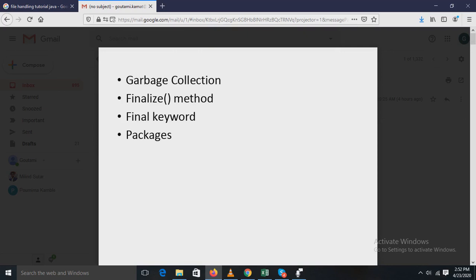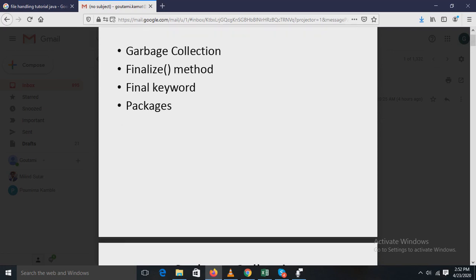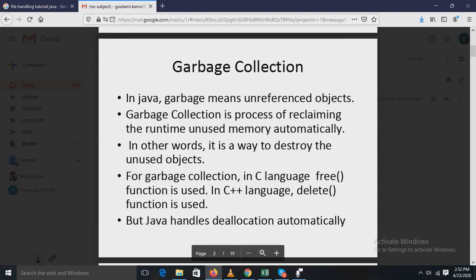We are studying garbage collection, the finalize method, the final keyword, and packages. In Java, garbage means unreferenced objects. Garbage collection is a process of reclaiming the runtime unused memory automatically — in other words, it is a way to destroy the unused objects. In C, the free function is used, and in C++ the delete function is used.